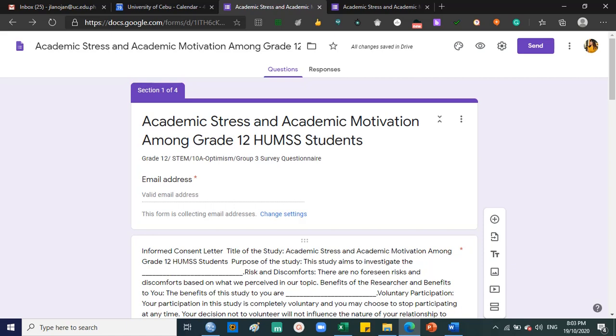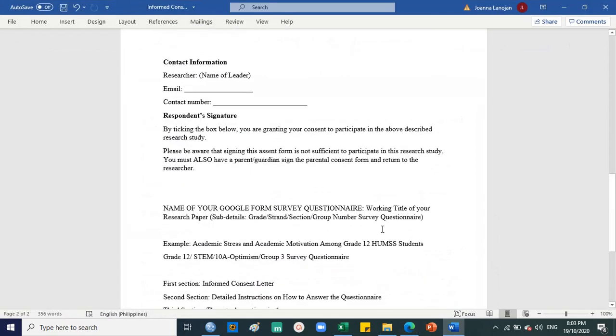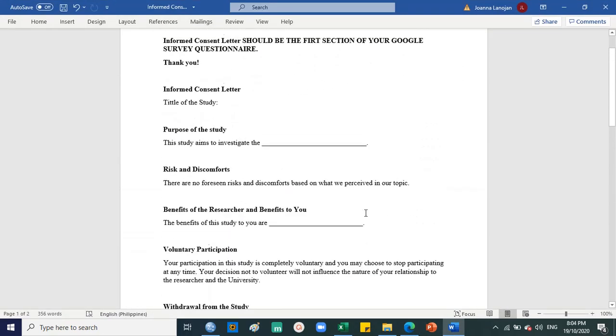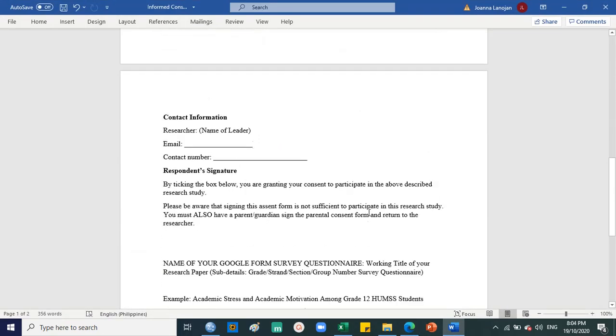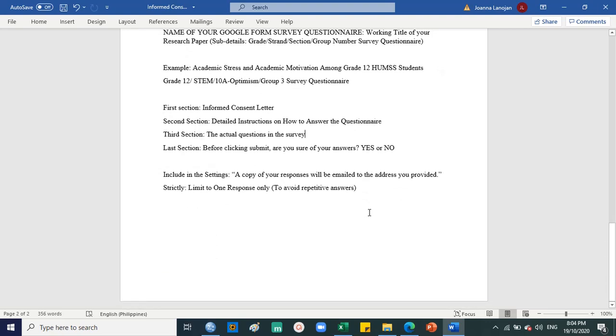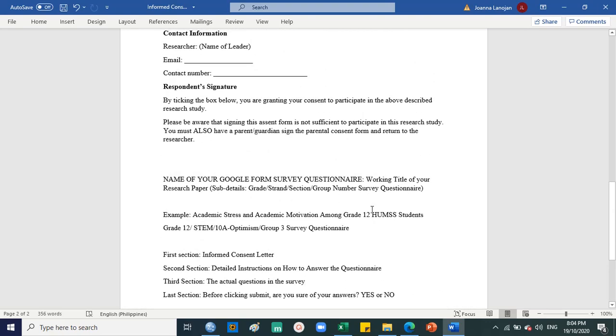Hello researchers, good day. This is Mr. John, and for today we are going to quickly run through our Google form survey questionnaire. What is the content that we put into this questionnaire? So I already sent you this one earlier, October 19th.